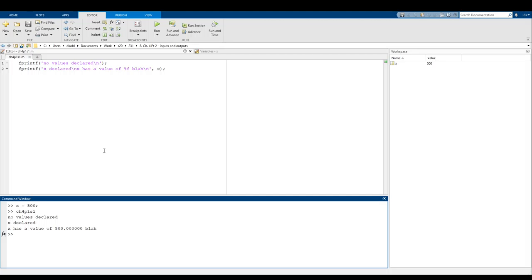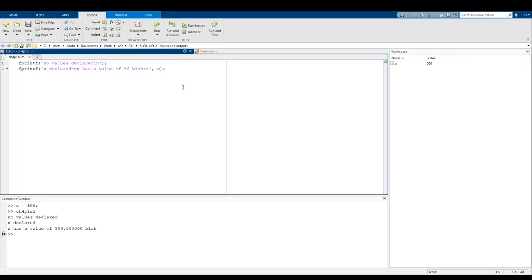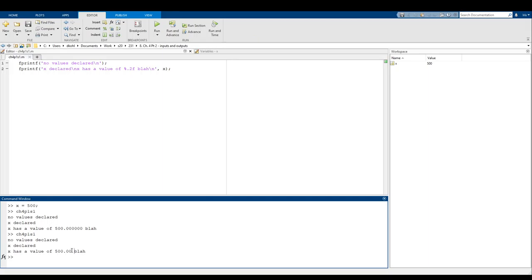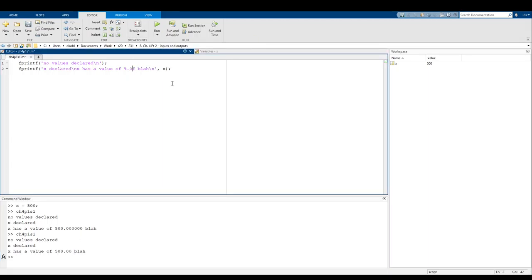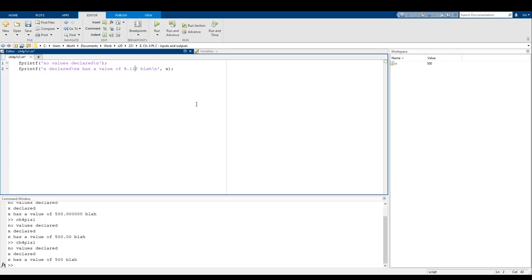You might notice there are way too many decimal points here — no reason to need six decimal points for just 500. fprintf actually gives us a way to specify the number of decimal points: we use %.2f, where the number after the decimal point controls how many decimal places are shown. So %.2f gives 500.00, %.0f just gives 500, and %.11f gives many decimal points.